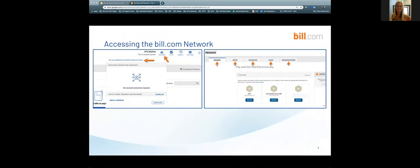First, I want to talk about how to access the network from within bill.com. When working in bill.com, look to the top right-hand corner — you'll see the network icon, which looks like little people with 'Network' underneath. Click on that and a box will pop up reflecting received connection requests along with vendors you have the ability to invite for e-payment. You can also click 'Access Additional Network Features' for more options.